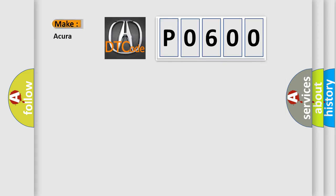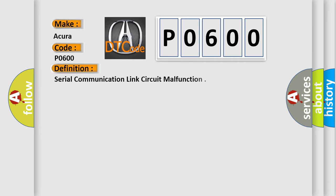So, what does the diagnostic trouble code P0600 interpret specifically for car manufacturers? The basic definition is serial communication link circuit malfunction.